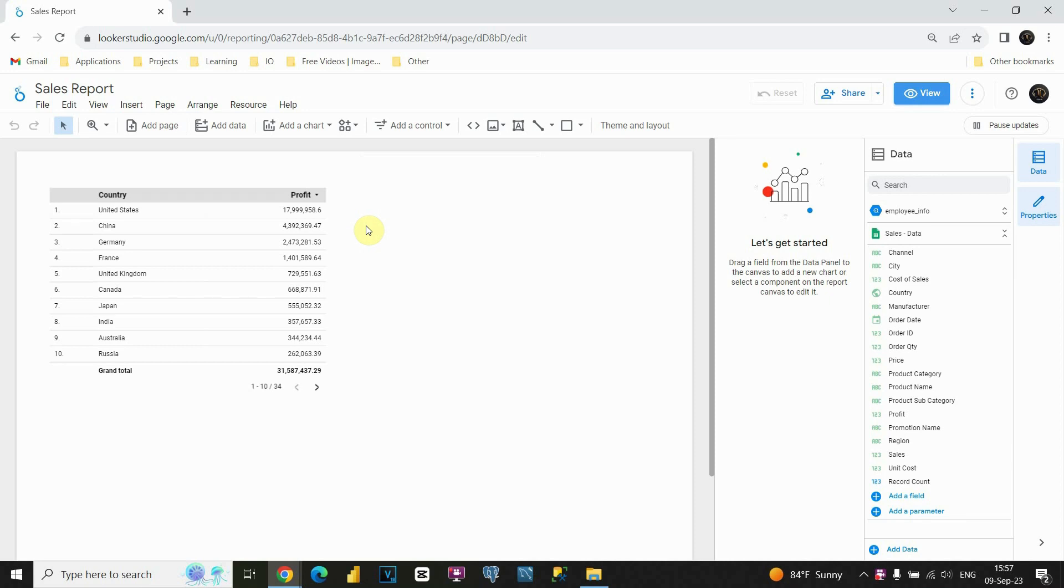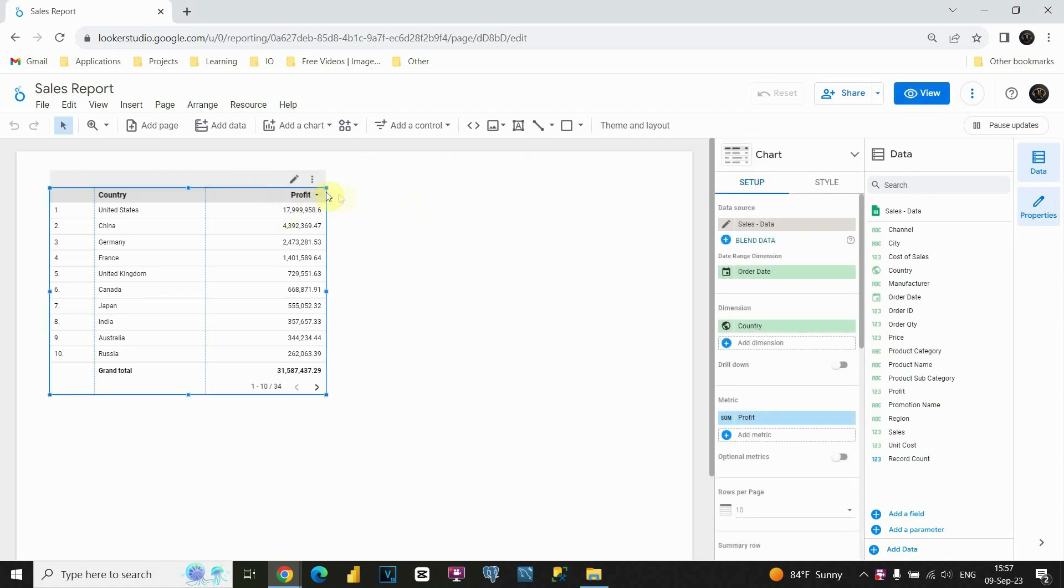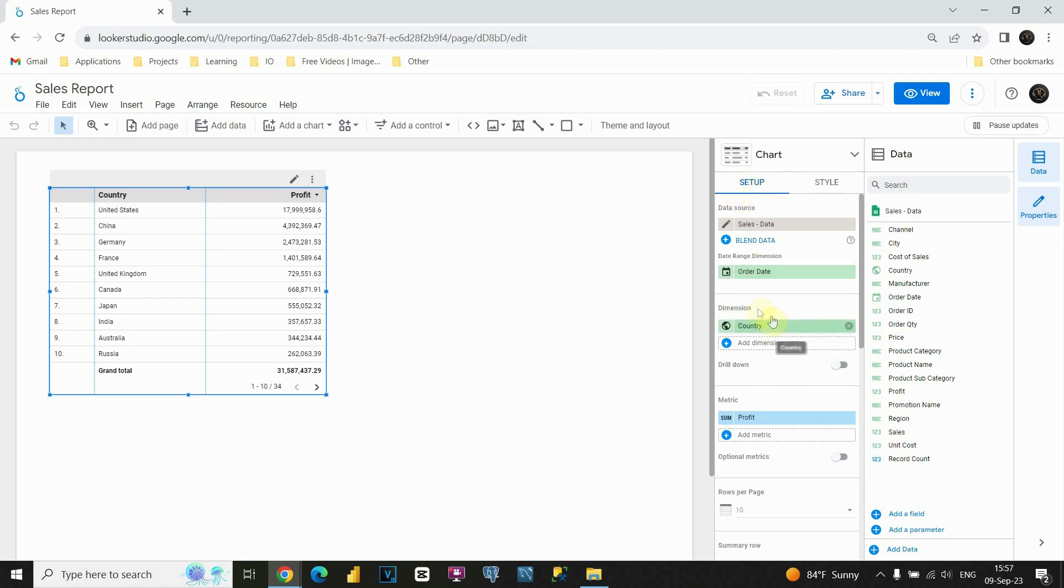Now that we created this table, let's start working on table style and formatting. If I click on this table, I will have two options: setup and style. We already worked on this setup option, we included our fields in dimension and metric, so now we are going to click on this style button.